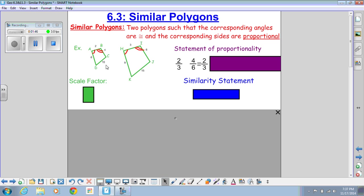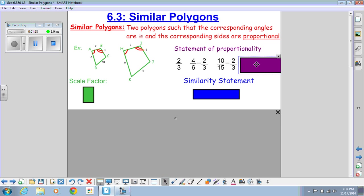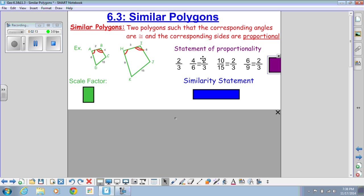Then with 10 and 15: 10 over 15 reduces to 2 over 3 when divided by 5. And the last pair is 6 over 9, which divided by 3 gives 2 over 3 again. This is the statement of proportionality — all pairs of sides reduce to 2 thirds. Because all ratios are the same, the scale factor of these two quadrilaterals is 2 thirds.